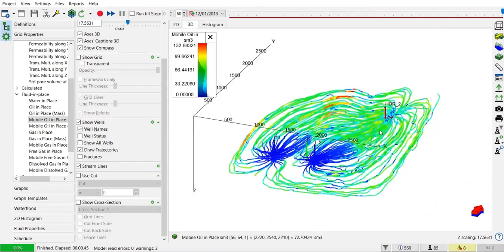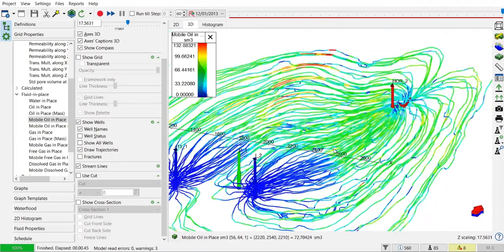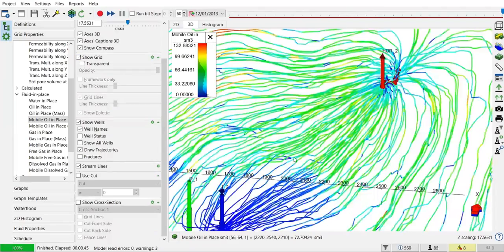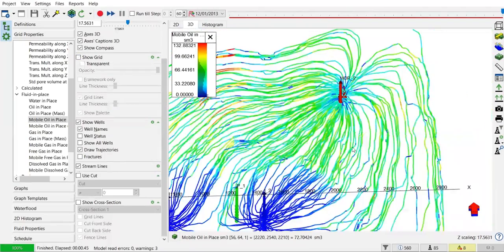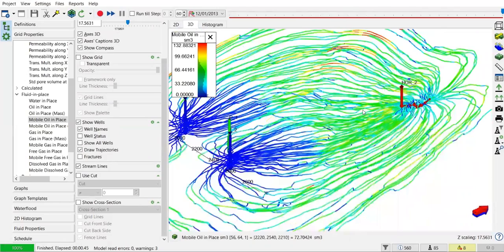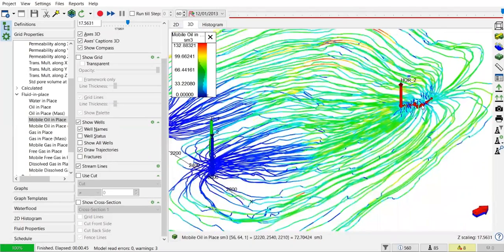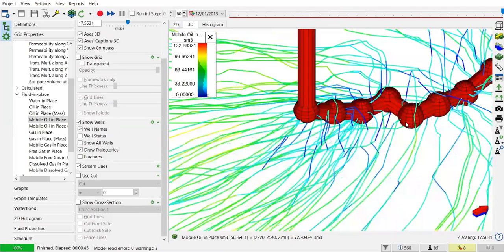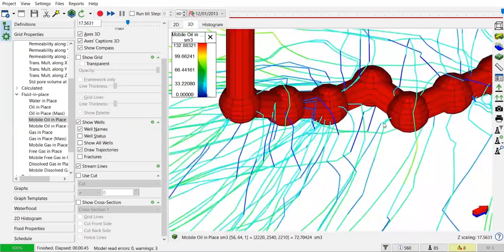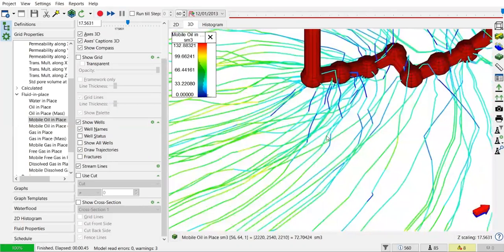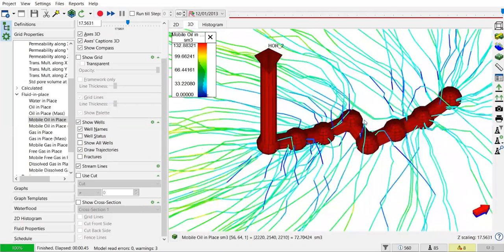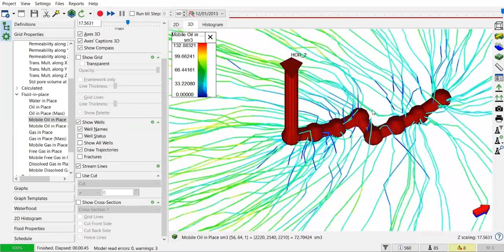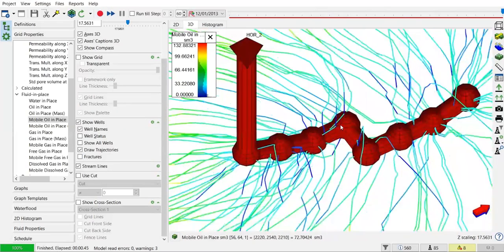You see the streamlines have been created and connecting to the horizontal well. This is our horizontal well, and it's quite weird looking. Yeah, it's just for exercise purpose. We cannot really like this one.